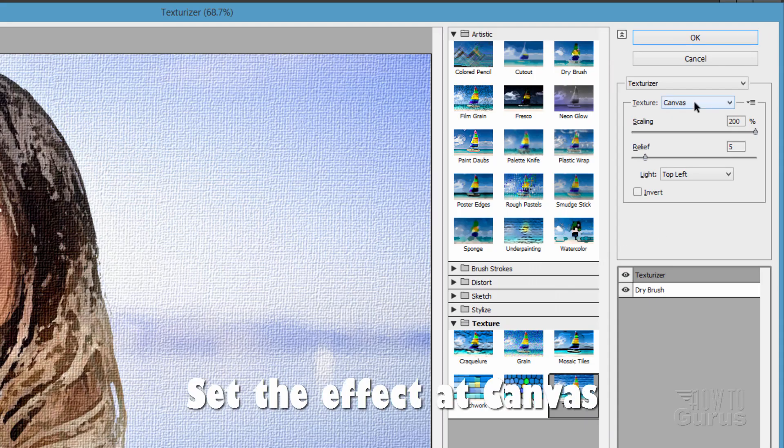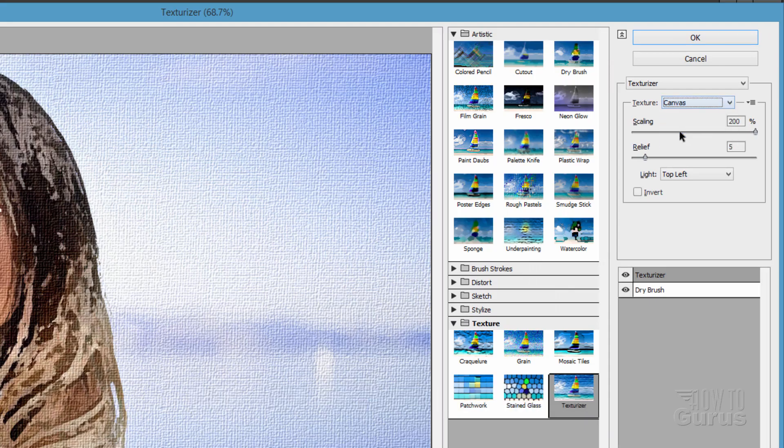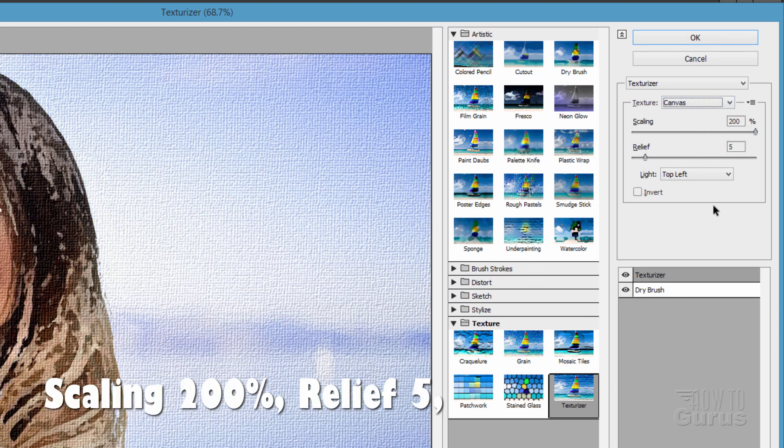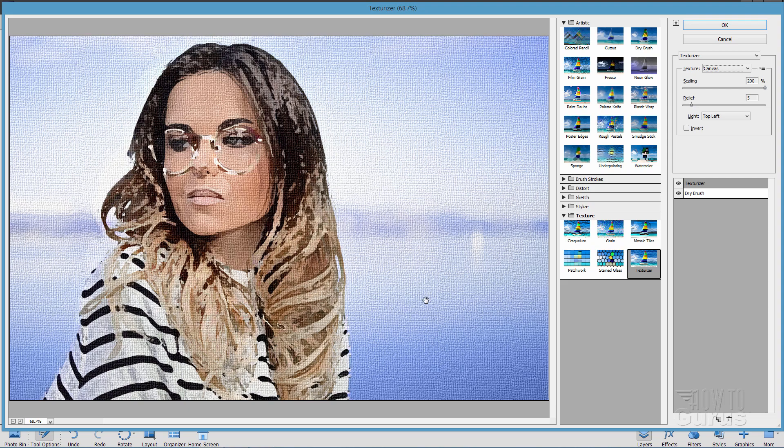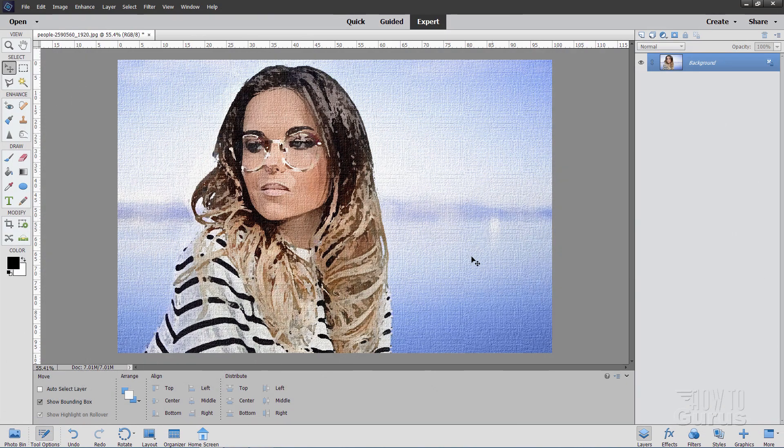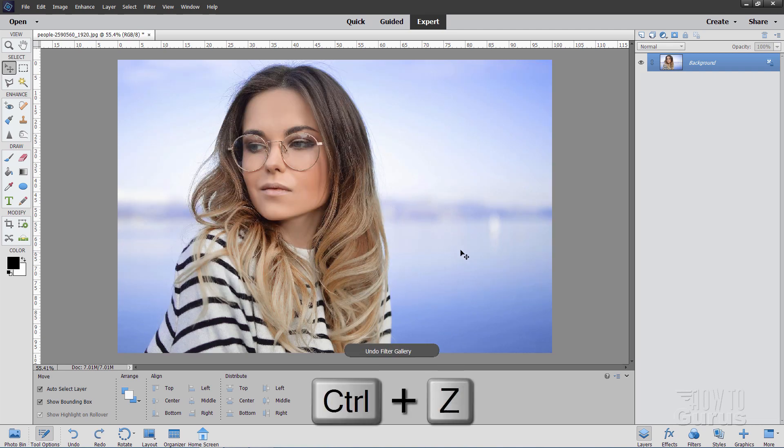And on this one, I like using canvas. That's right there. And the scaling is pretty good. 200% Relief of 5, upper left-hand corner. It gives a nice kind of painting texture. Real fast painting look. Choose OK. And there you go. Looks like a real nice painting. Let's just undo that. I'll use the Control-Z key to step out of that.